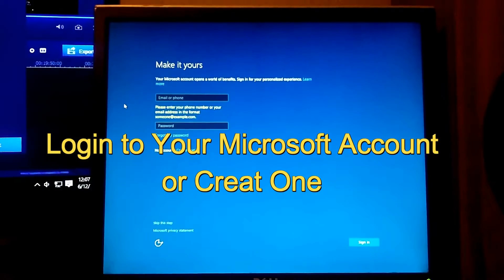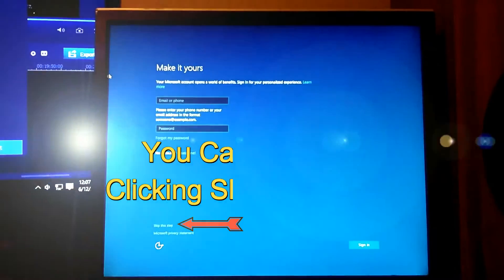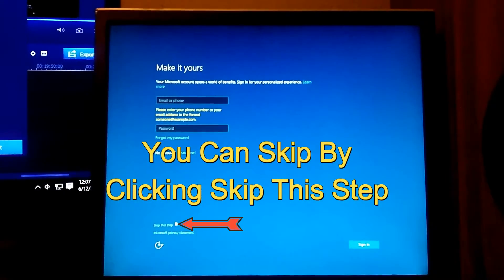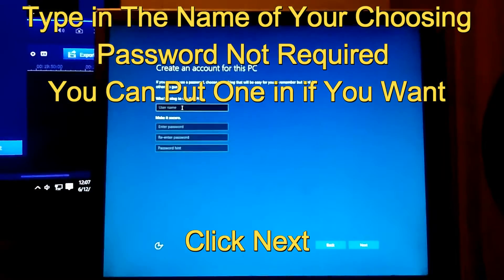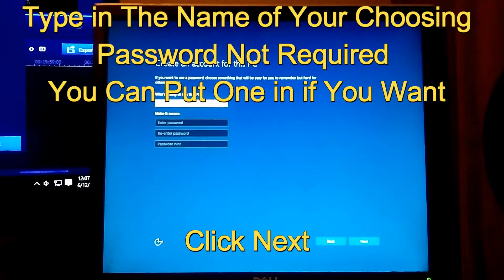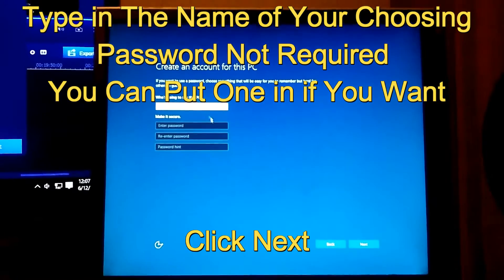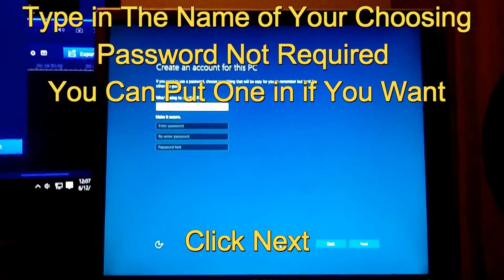If you have a Microsoft account, go ahead and log in. If you don't have one, go ahead and create one if you want to. If you want to skip that step, just make a local account — click Skip This Step down here. Type in a name of your choosing. A password is not required; if you want one, go ahead and put it in. If not, just click Next.